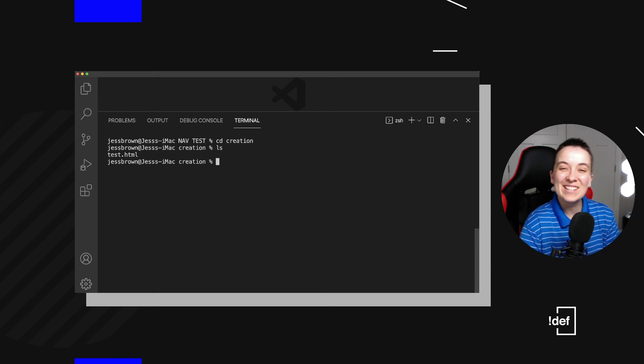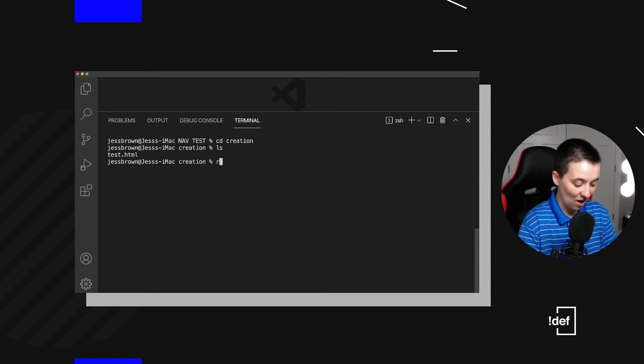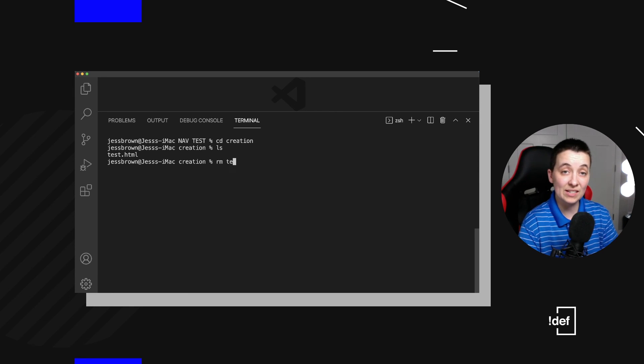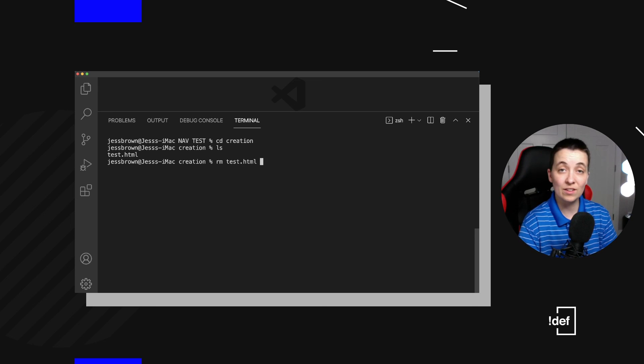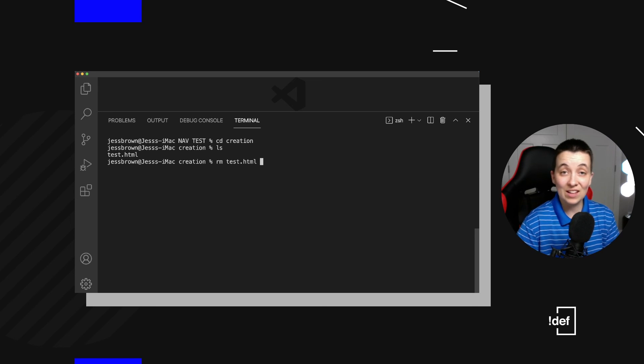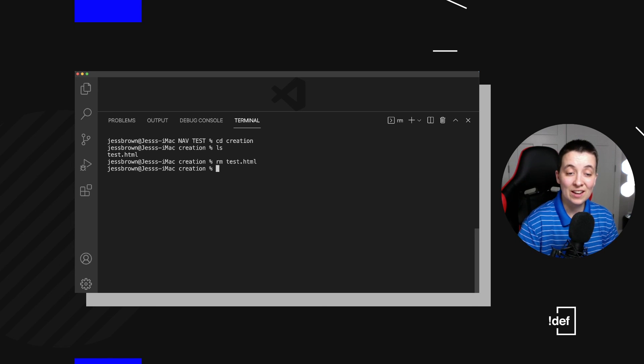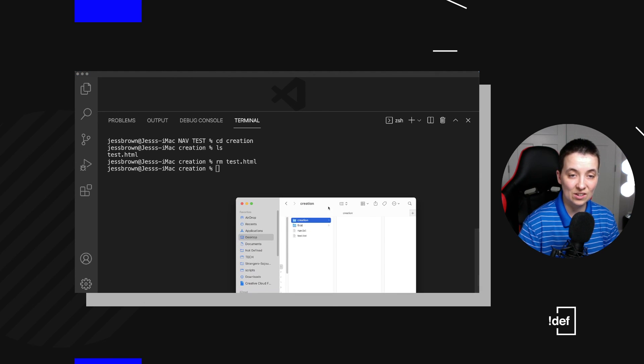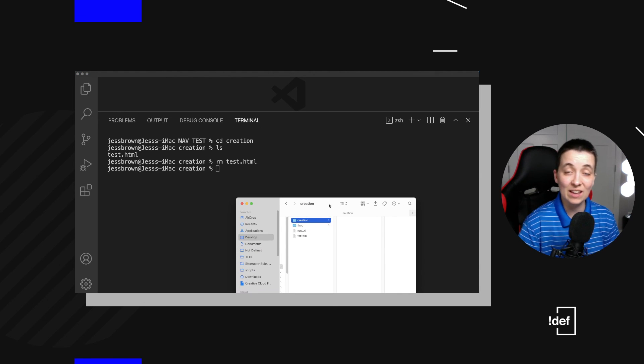We're going to remove, which is rm, remove. We're going to remove this test.html file and that's all we got to do. Hit enter and now we can see that is totally gone. We have deleted that file.